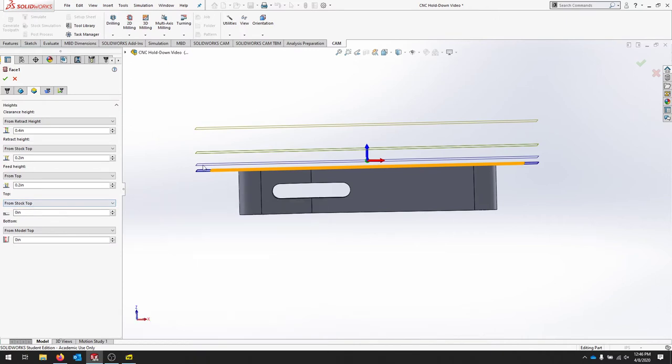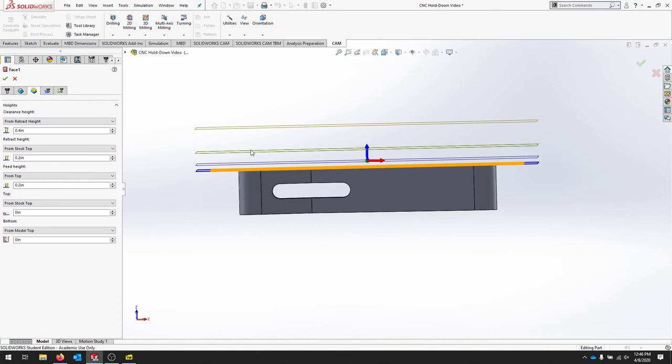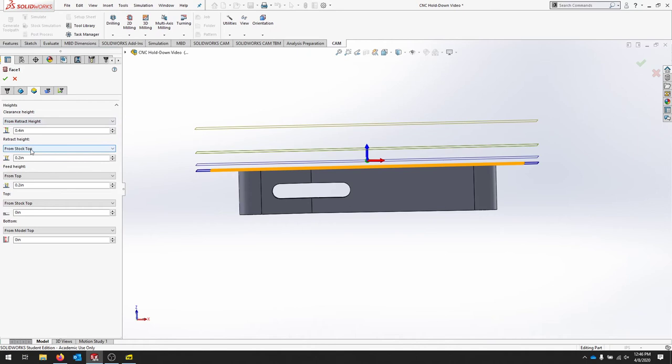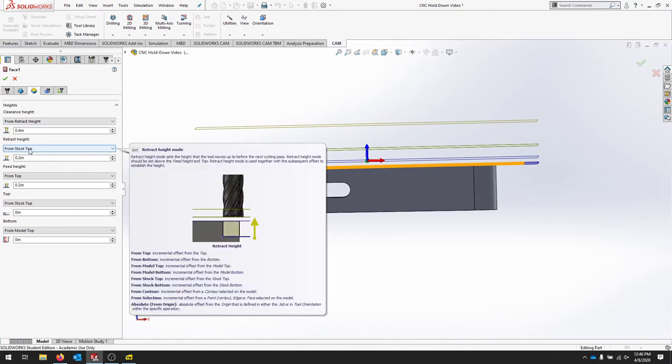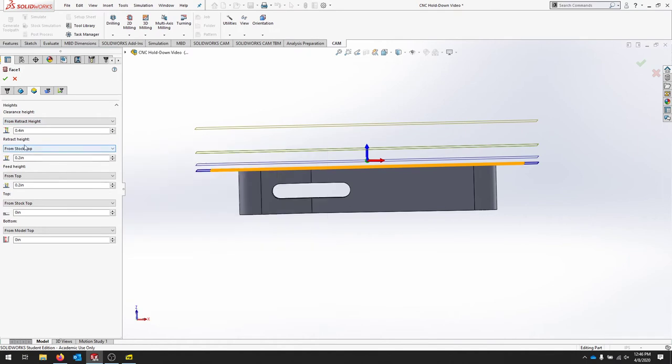So the bottom is our model top. That's exactly what we want. The top of our part is going to be the stock top. The feed height where we start to engage the tool is going to be 0.2 above this top height, which is the stock top. Our retract height to have a safe distance right here is going to be 0.2 above that last height. And then our retract height is this guy up here, and that's 0.4 above this clearance retract height.